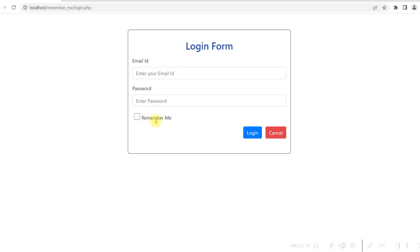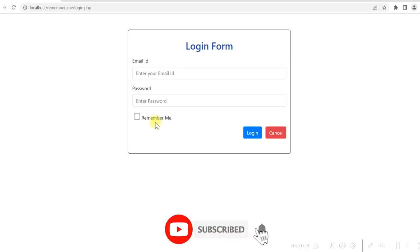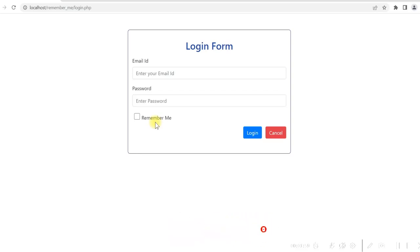Let me now show you how you can develop this using PHP and MySQL. If you have not subscribed to this channel, please subscribe and click on the bell icon to get notifications for new videos.